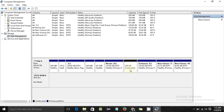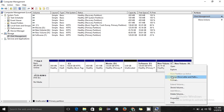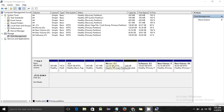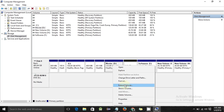Now we have about 5 GB of unallocated space remaining, and I want to merge this with the G drive — the new volume. To merge this unallocated space into the G drive, right-click on the G drive and click on 'Extend Volume'.